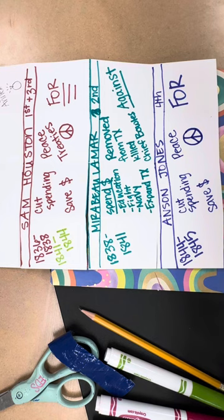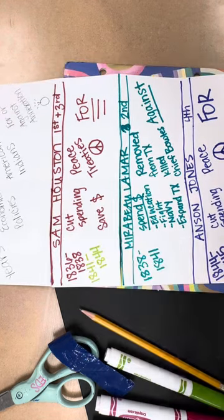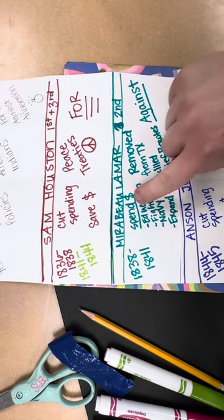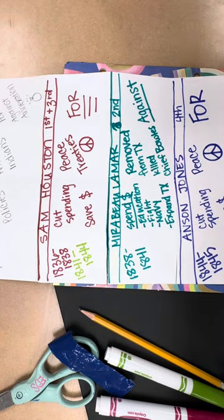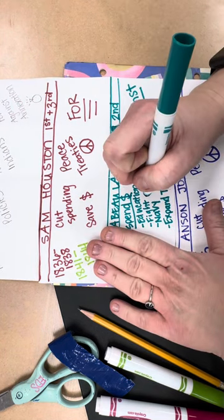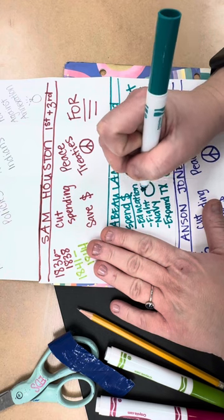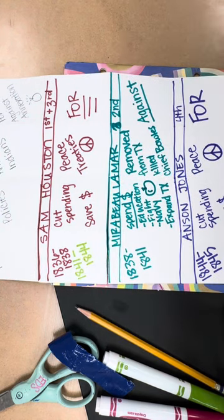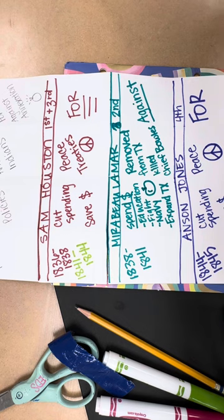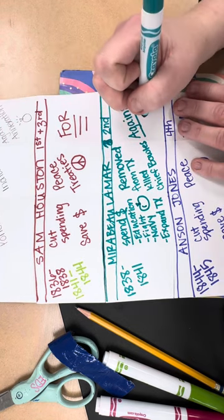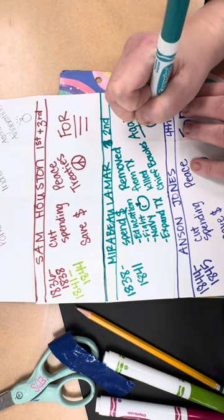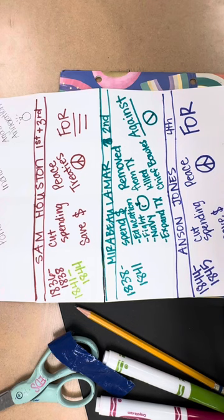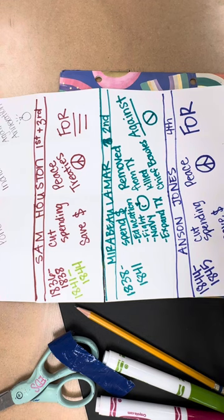Something that helps is to make sure that your paper has symbols. That helps you remember the information. So we drew a dollar sign and a peace sign and a dollar sign and a peace sign and a dollar sign right there. I'm also going to draw a sign for education. Just go with it. Just pretend that that's an apple. And then he was against annexation. So there's our symbols for Mirabeau Lamar. We have successfully compared and contrasted our Texas presidents.